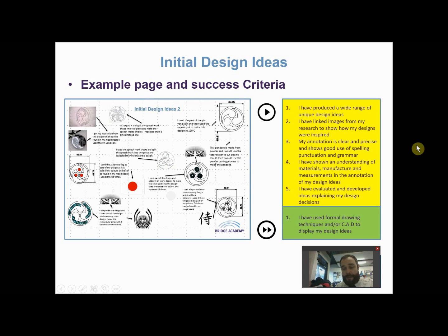This video is on initial design ideas — finally getting to the fun part of the project, the bit I enjoy, where we're starting to come up with ideas and being creative and innovative. This video is really about what we need to do in terms of meeting the exam criteria, and it's purely a suggestion as to what sort of things you might want to include on your pages. However, if we discuss the new specifications for GCSE and indeed at AS/A level, we have to think about the focus of iterative design.